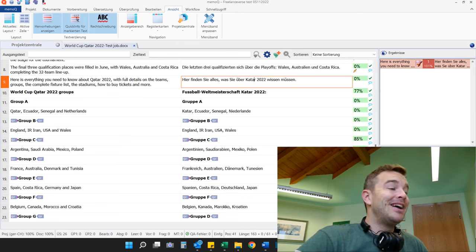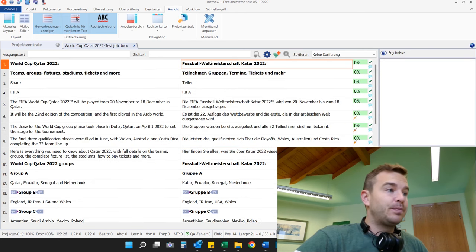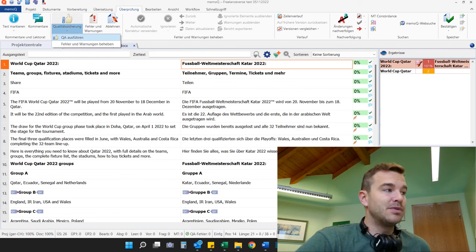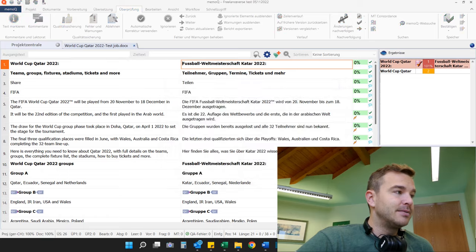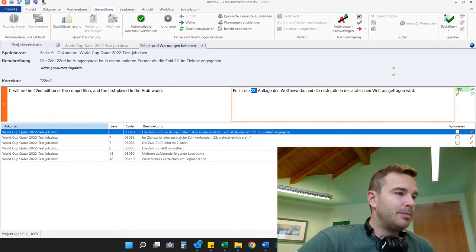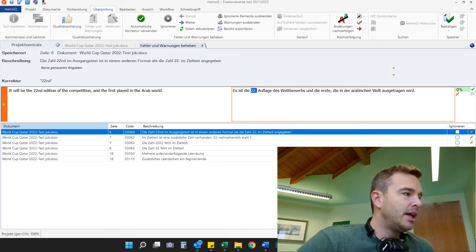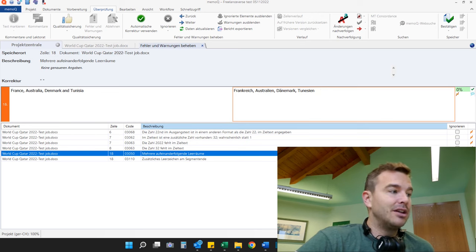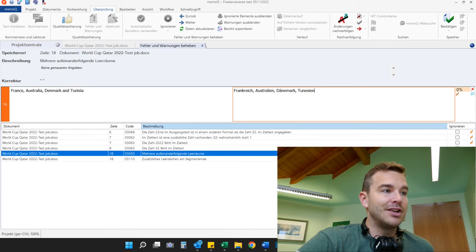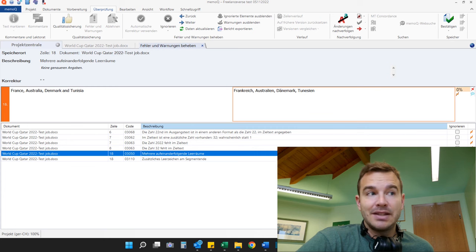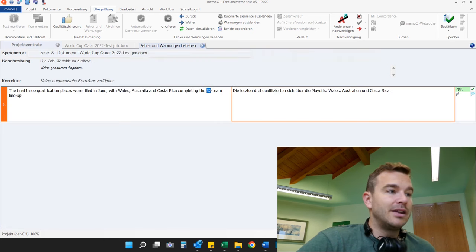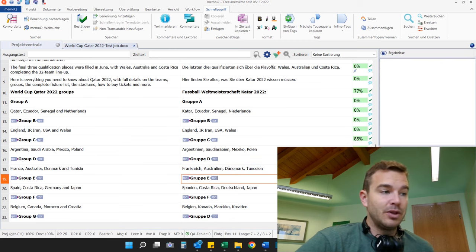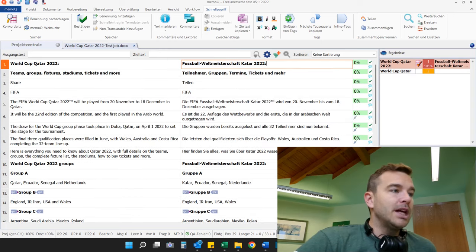Assuming the client confirms, the next step is QA checks and spell checks in MemoQ. You go to Review, then run the Quality Assurance check. A couple of things come up — most are irrelevant but you still have to go through them. One interesting one: there are several trailing spaces after 'Tunisia' which shouldn't be there. So I delete the trailing spaces, but this means that segment goes back to orange — not confirmed — so I have to go back and confirm it again.